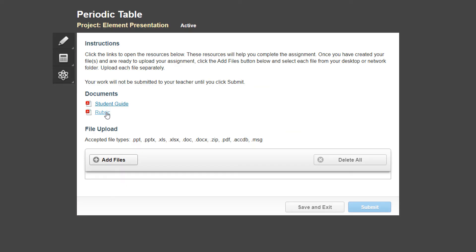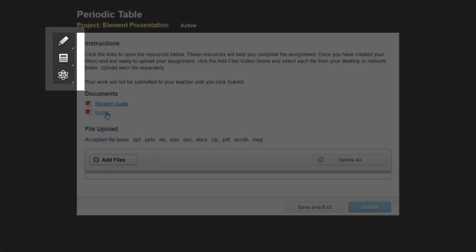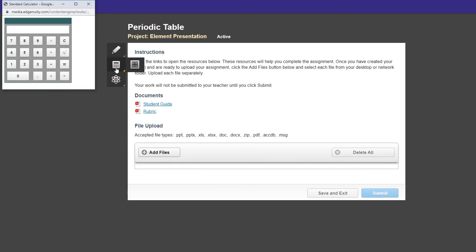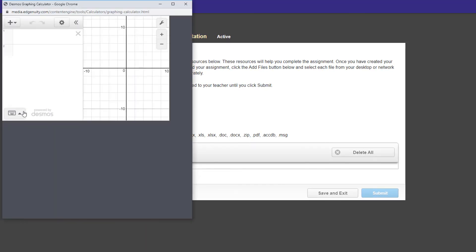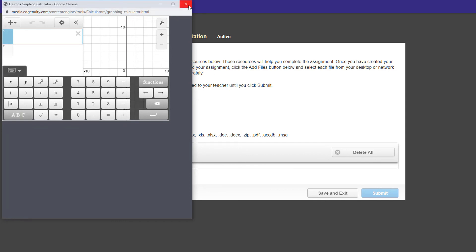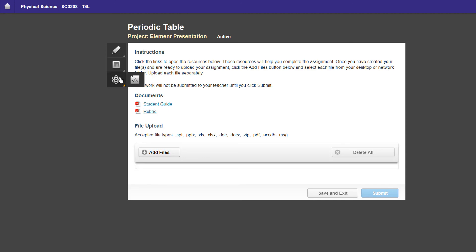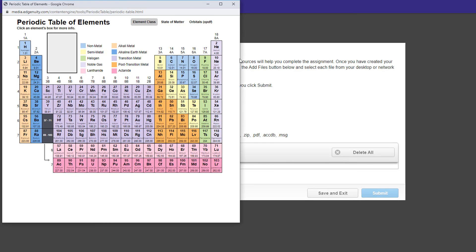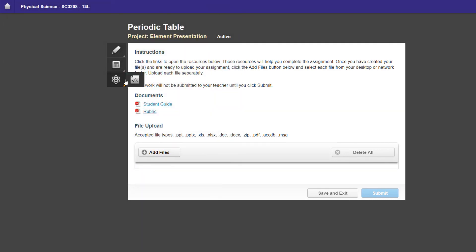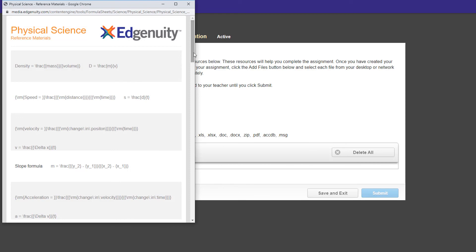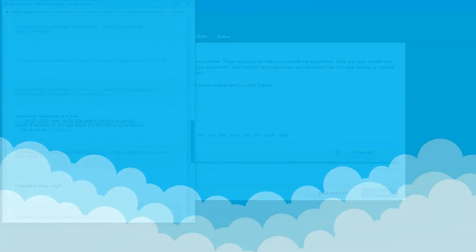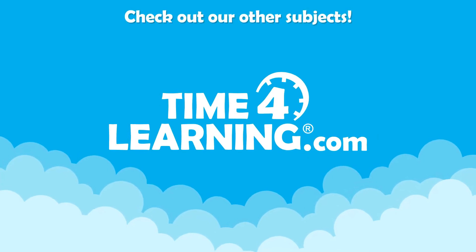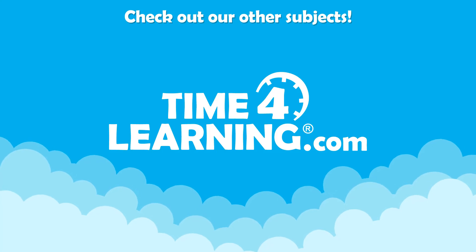All Time for Learning Science courses also include the scientific tools necessary for students to succeed, including a variety of calculators they may refer to at any time. In the case of this lab report, students may use a standard calculator or a graphing calculator, and they also have access to the periodic table and a physical science formula sheet. This concludes the middle school science demonstration — please choose another subject or visit our how-it-works page to learn more. Goodbye!